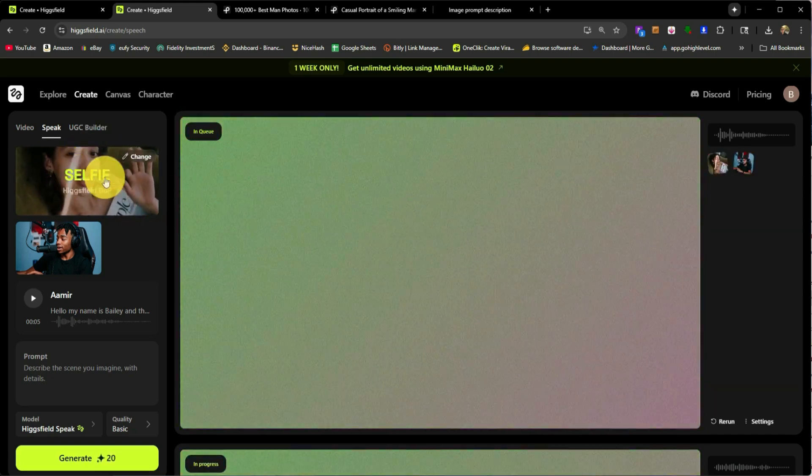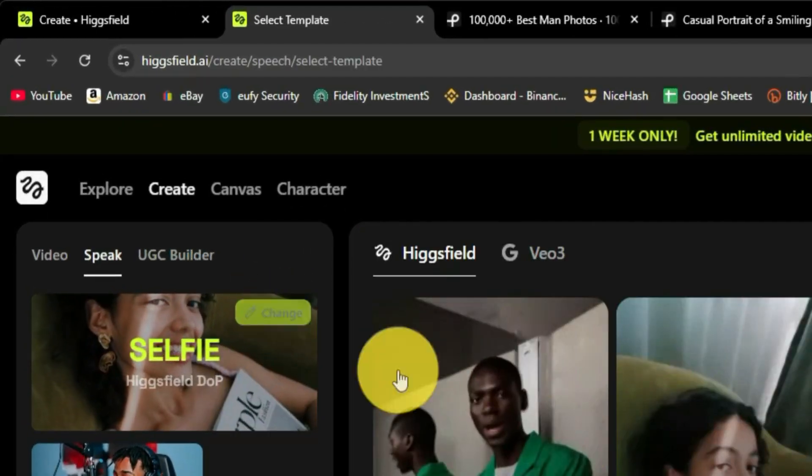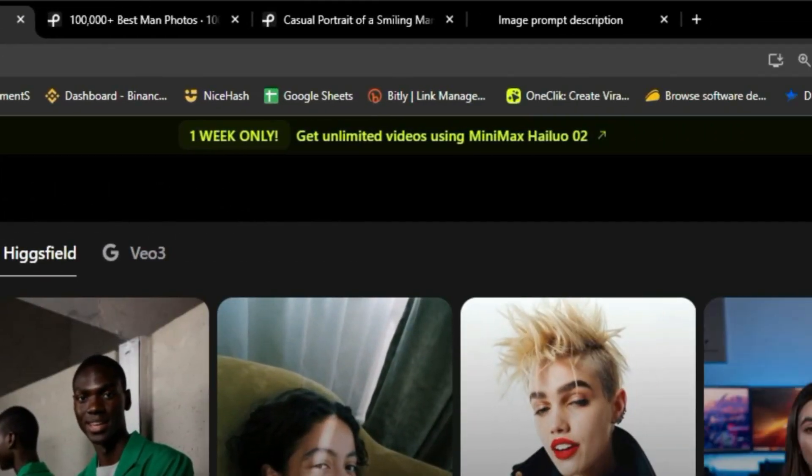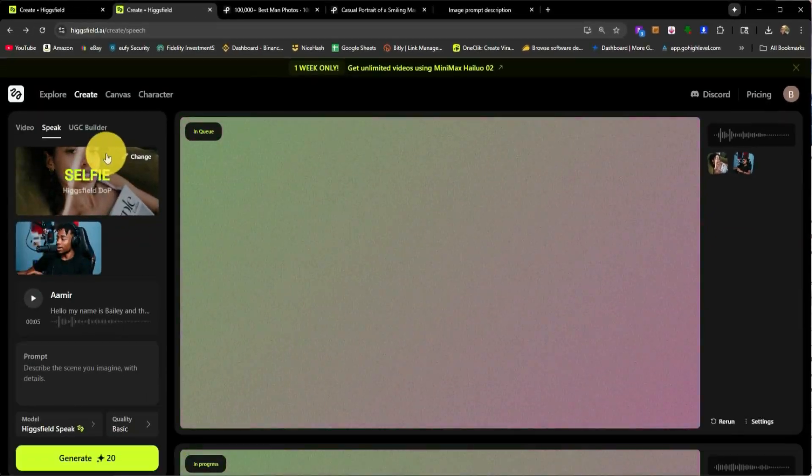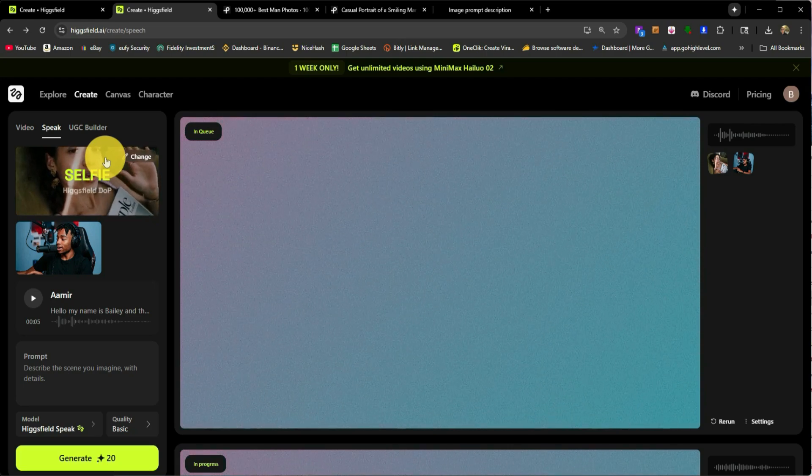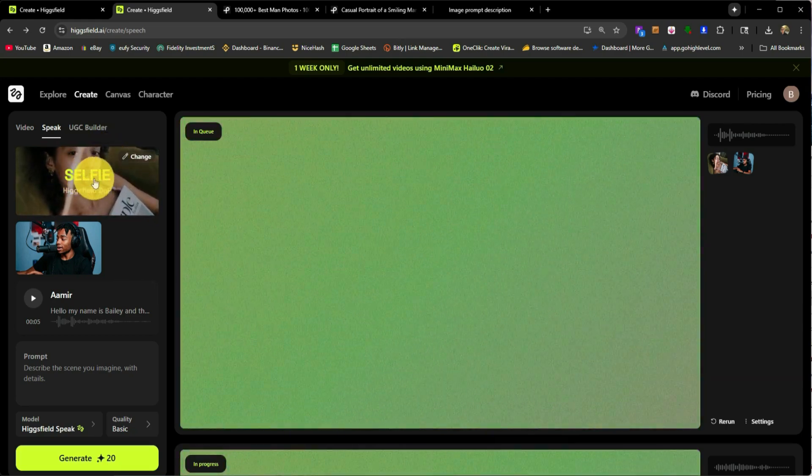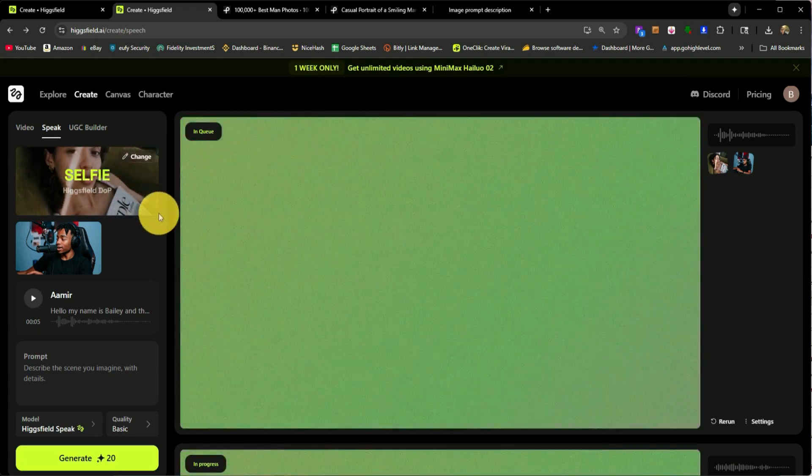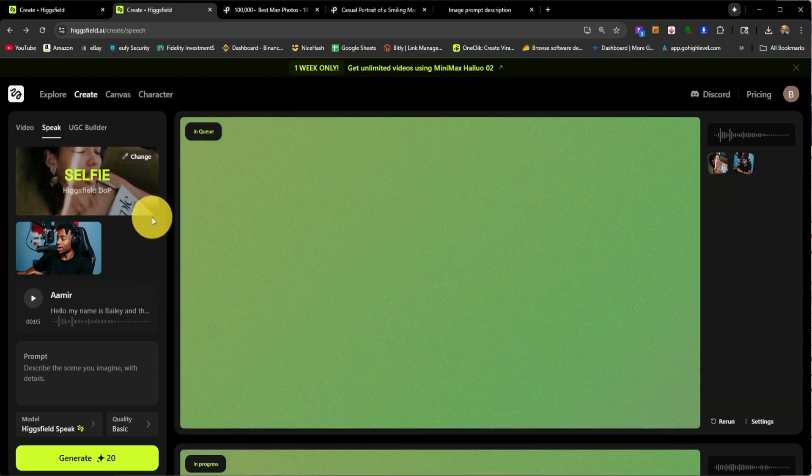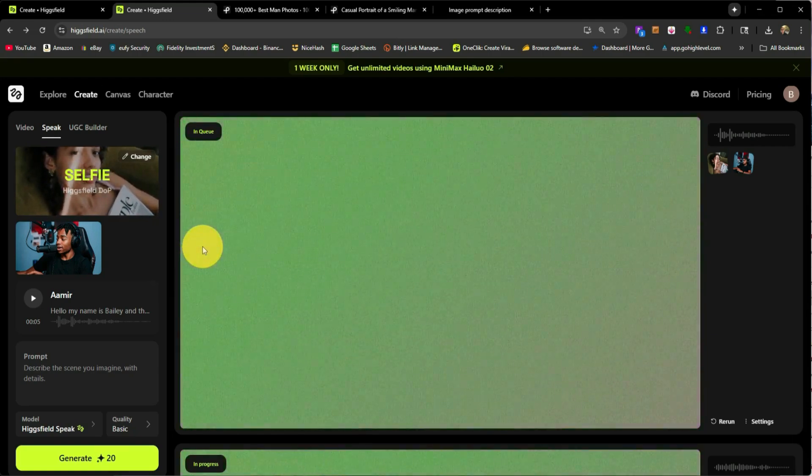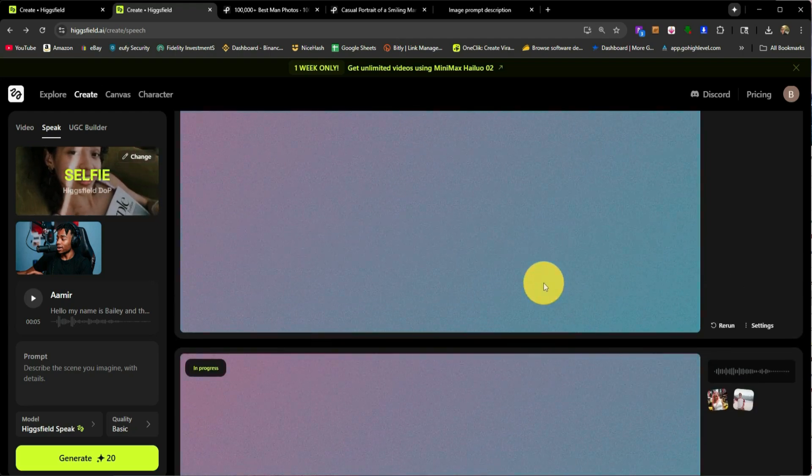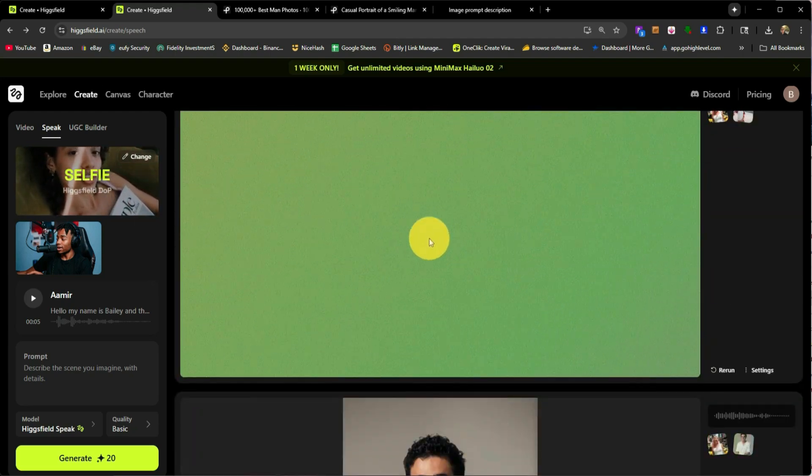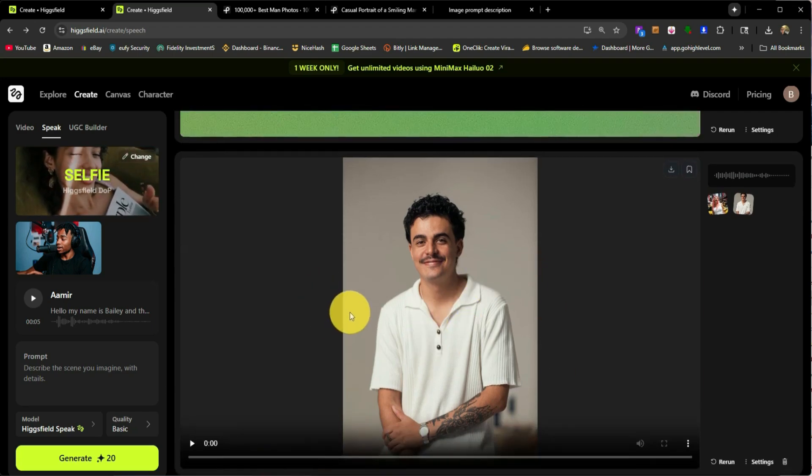And one thing I noticed is that Higgsfield did automatically change this model here from static to selfie. So one thing you do have to keep in mind is that this website is still a little buggy. If you try using it on your mobile device, on your iPhone or your Android device, I have noticed that it does get changed to something that you don't generally want it to be changed to. So I would suggest using it on a computer, but it is possible to use it on a phone. Just know that you might be burning more credits than you want because you're using different models. So it looks like these are still processing. It's been processing for a while now. So you just have to check back once it's done.